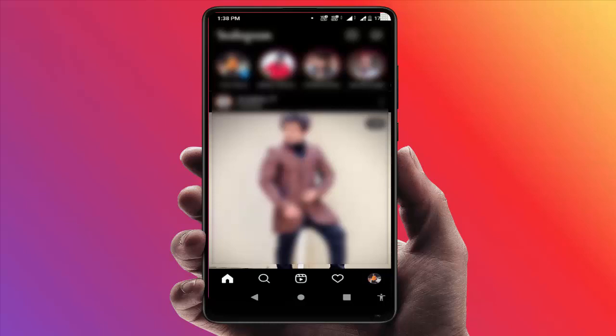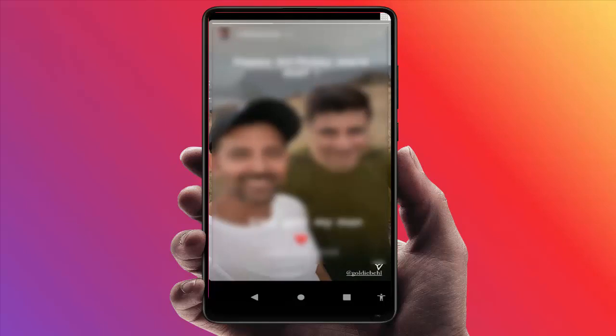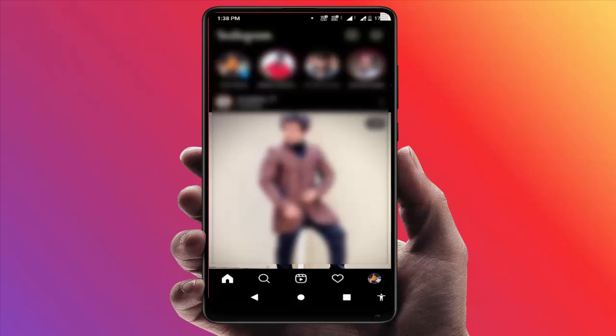If you want to view any Instagram story on your device, just tap on that story. You can easily see that story. After viewing the story, you need to close the Instagram app on your device.